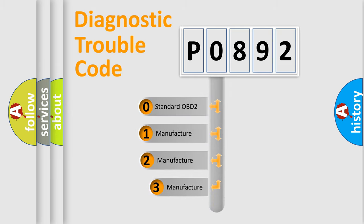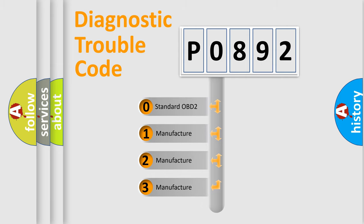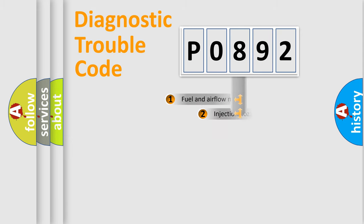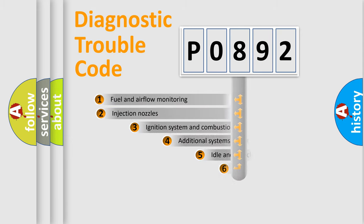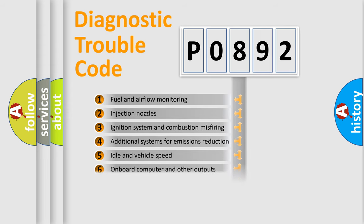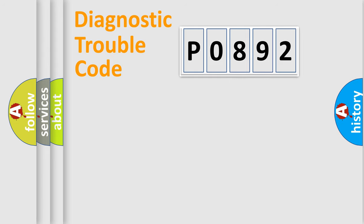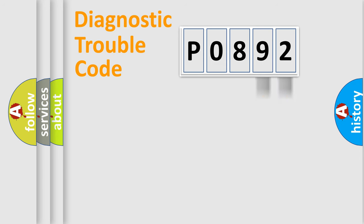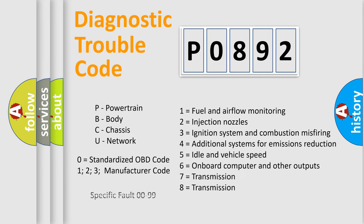If the second character is expressed as zero, it is a standardized error. In the case of numbers 1, 2, 3, it is a manufacturer-specific error. The third character specifies a subset of errors. The distribution shown is valid only for the standardized DTC code. Only the last two characters define the specific fault of the group. Let's not forget that such a division is valid only if the second character code is expressed by the number zero.